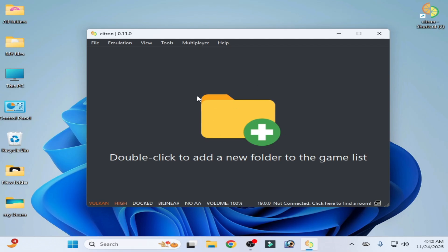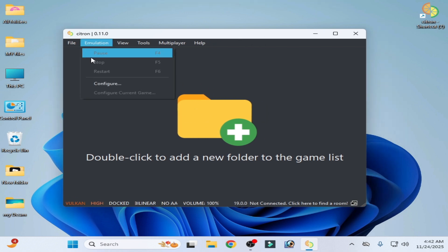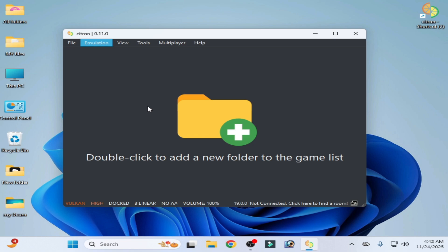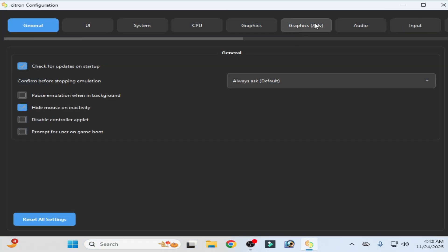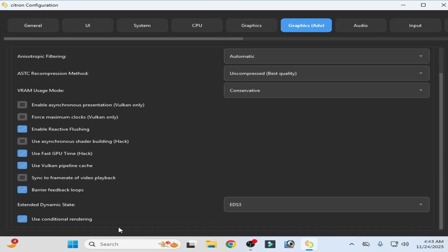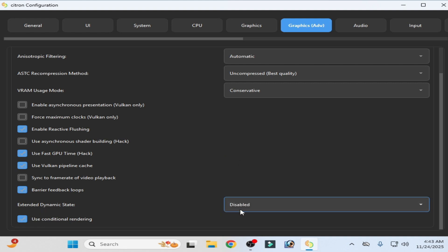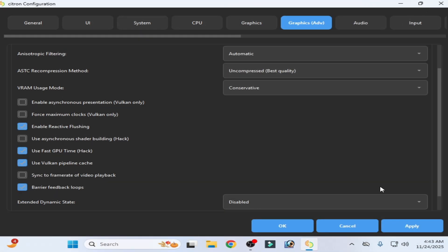If you are using Citron on Windows, it's easy. Go to Emulation, then Configuration. Go to Advanced Graphics, scroll down, and go to Extended Dynamic State. Select Disabled, then click Apply.